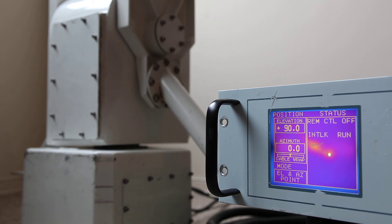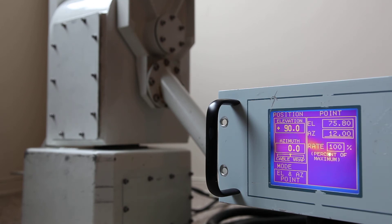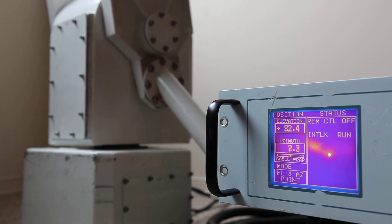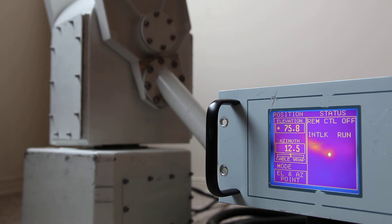Let's point the unit at, let's say, 75.8 degrees elevation and an azimuth of 12.5. And go. There we go, 75.8 degrees elevation, 12.5 degrees azimuth.